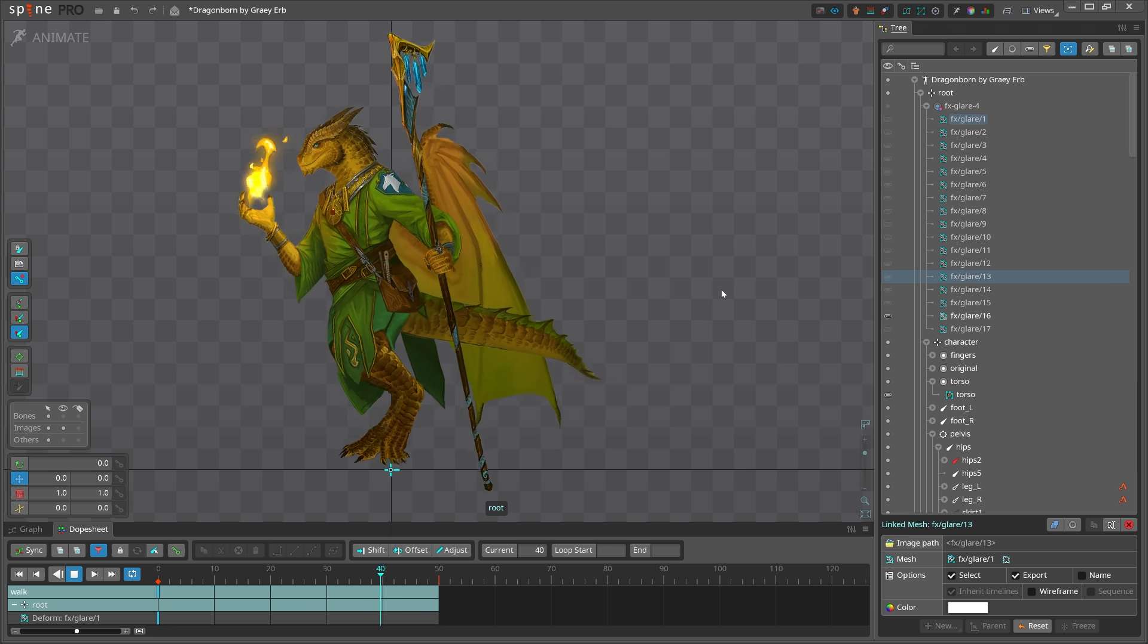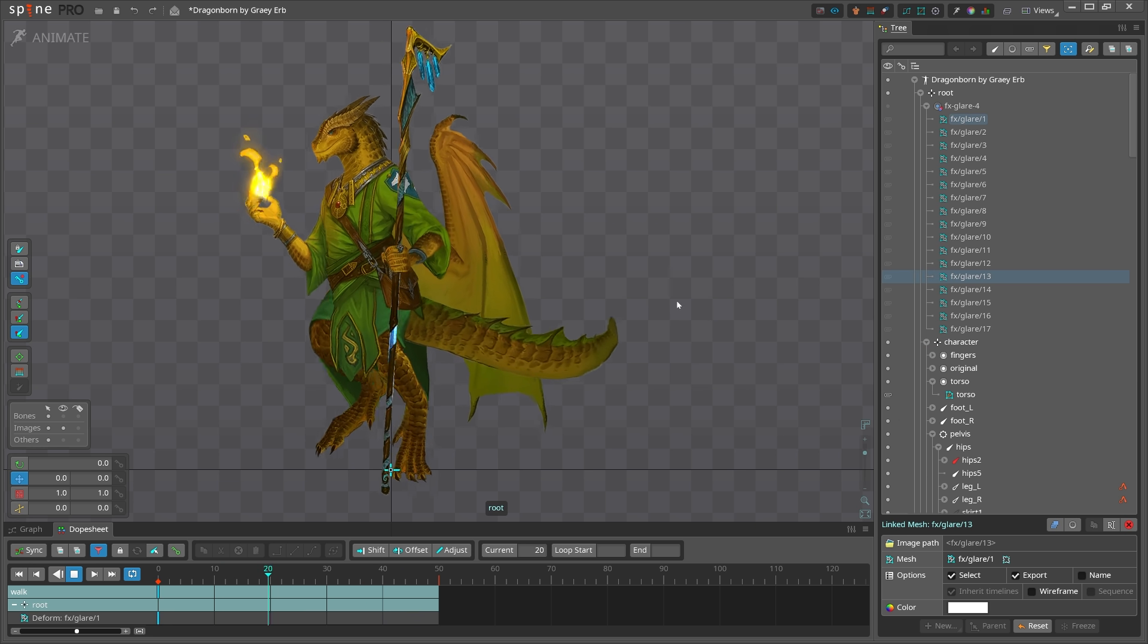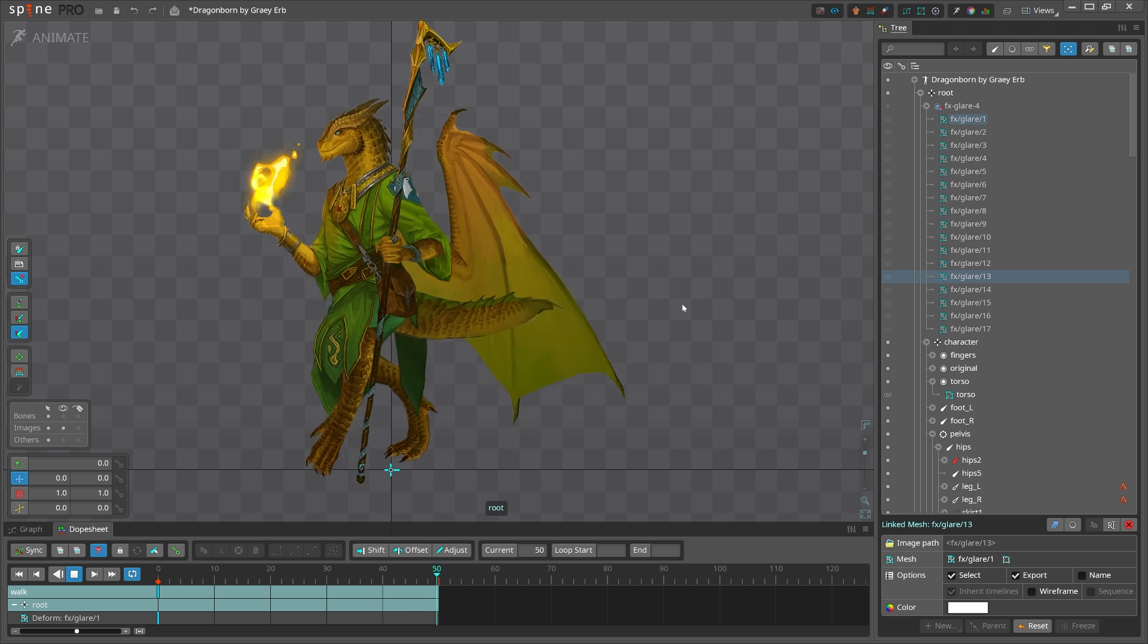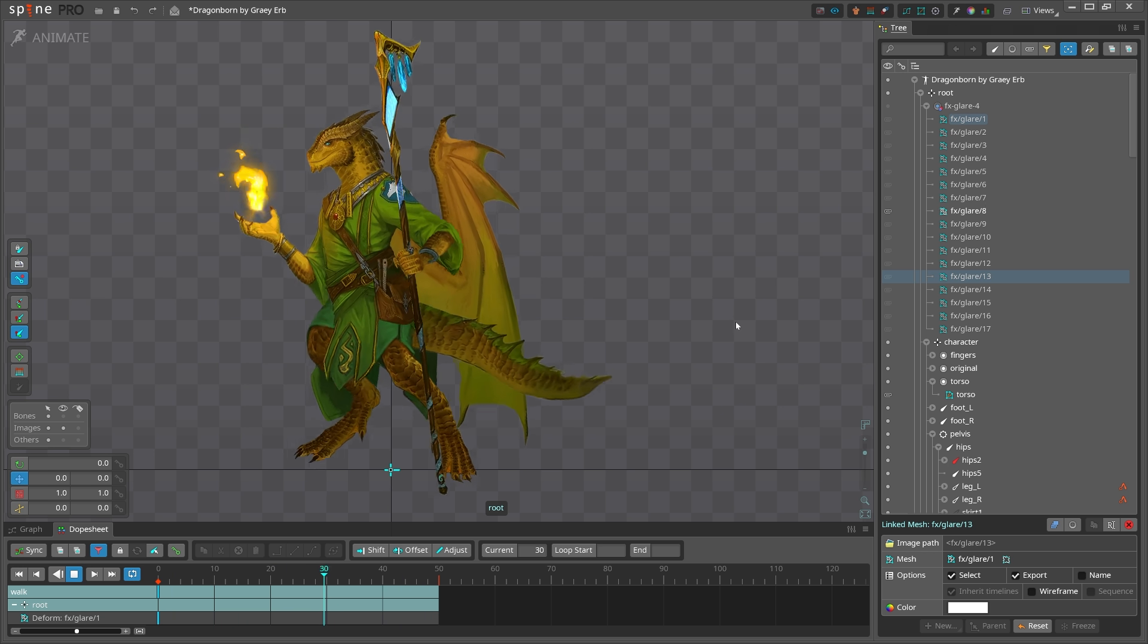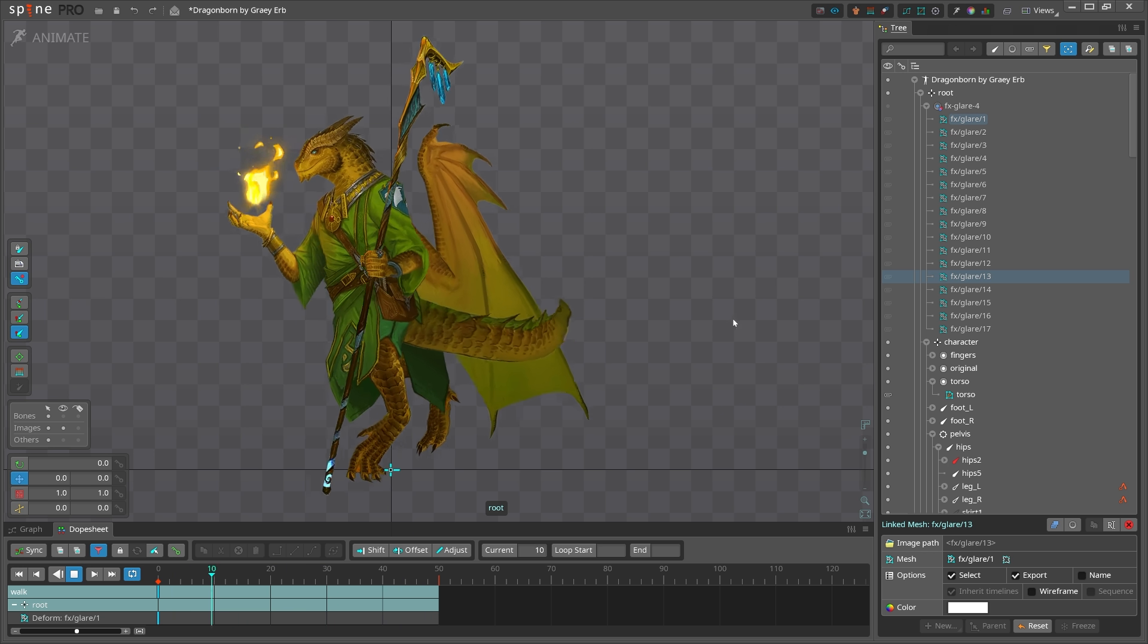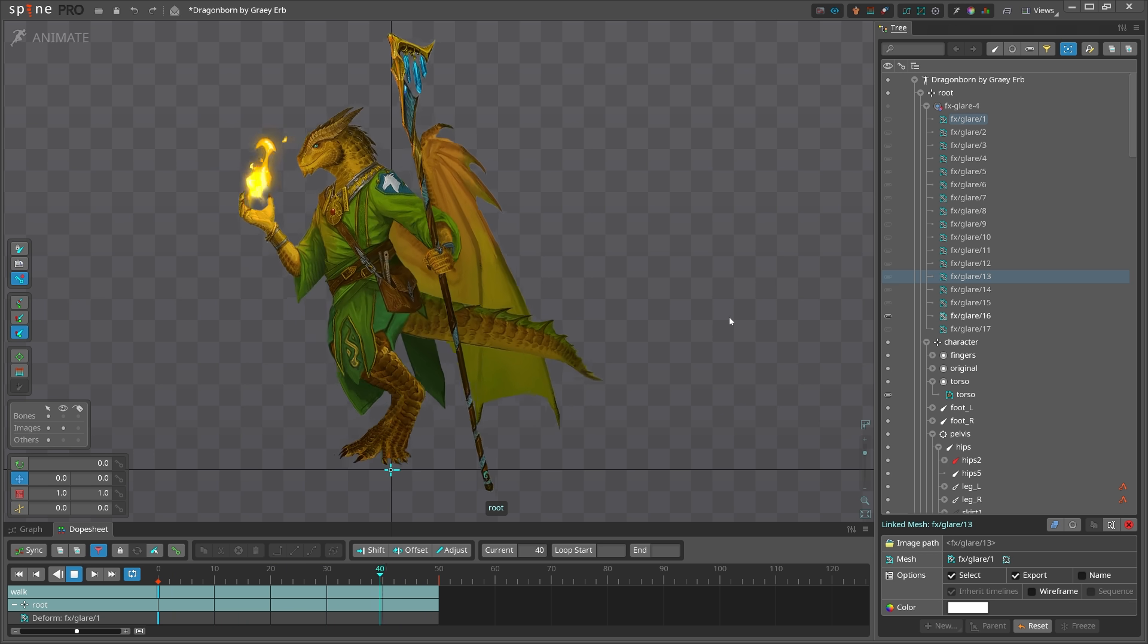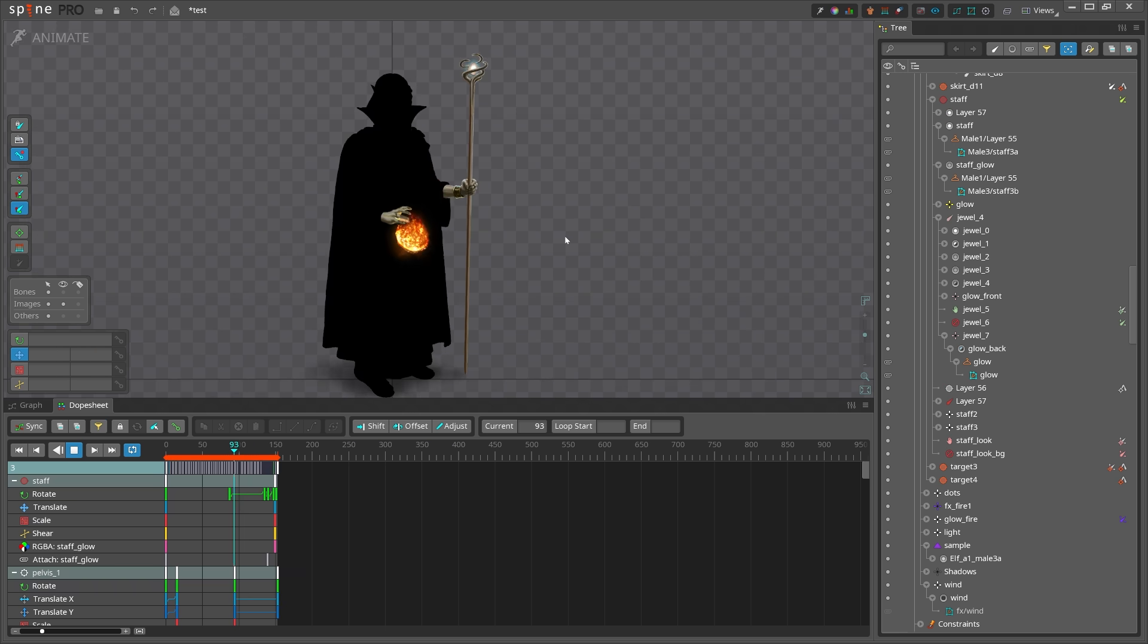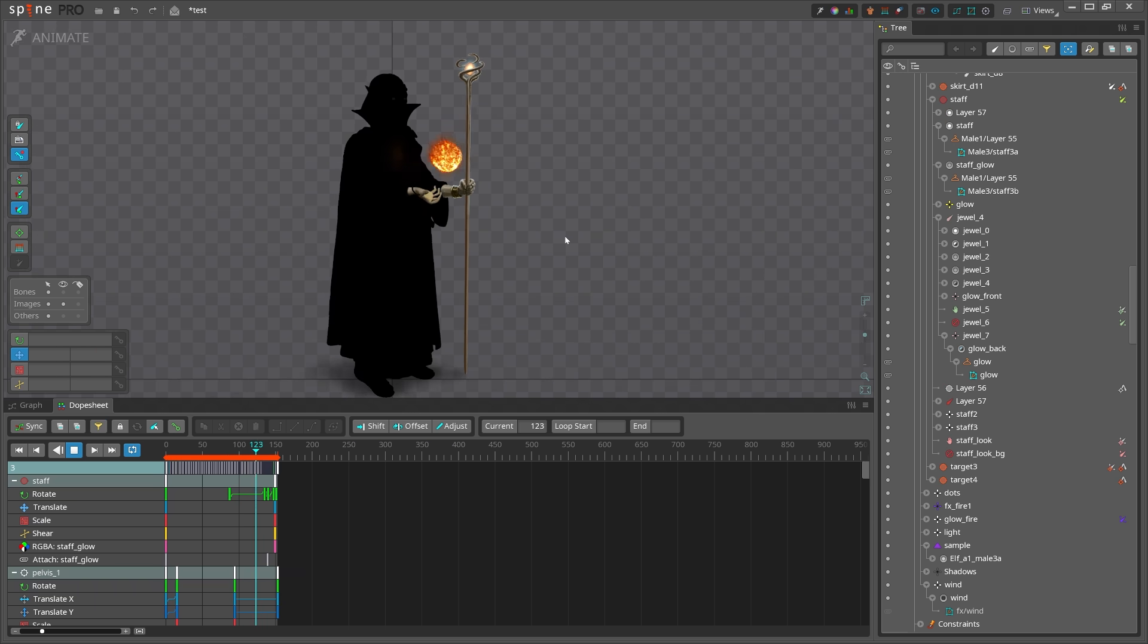and we have done this character in another tutorial video on this channel. But today, I want to do it in a different way. For that, let me grab another character.